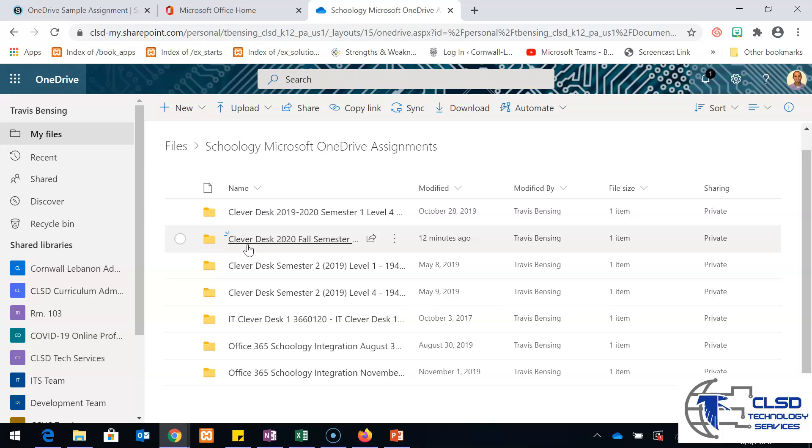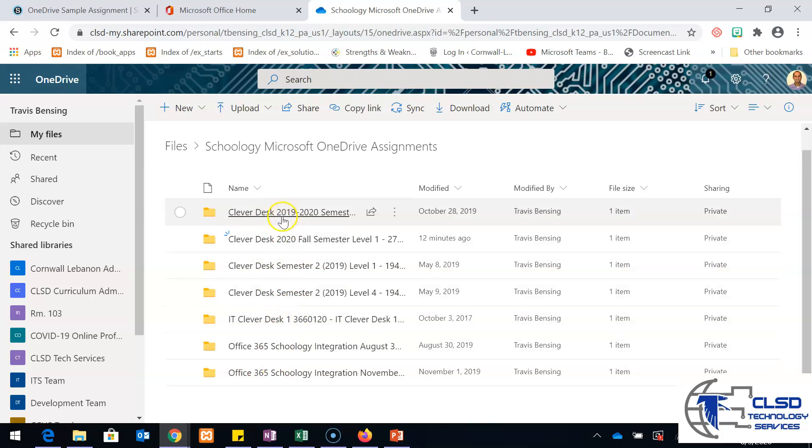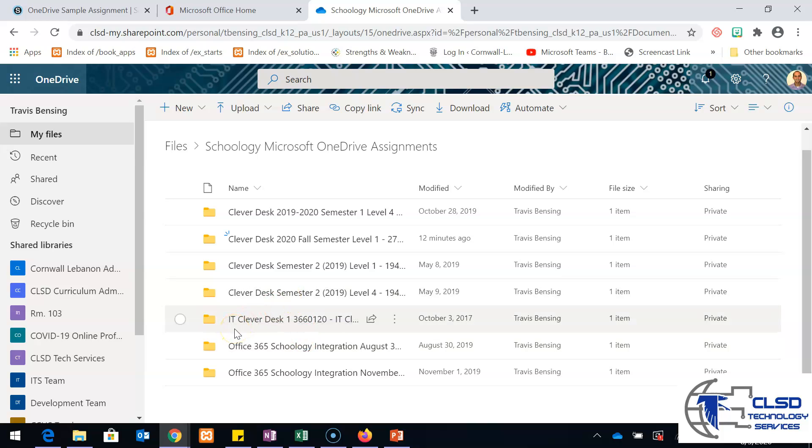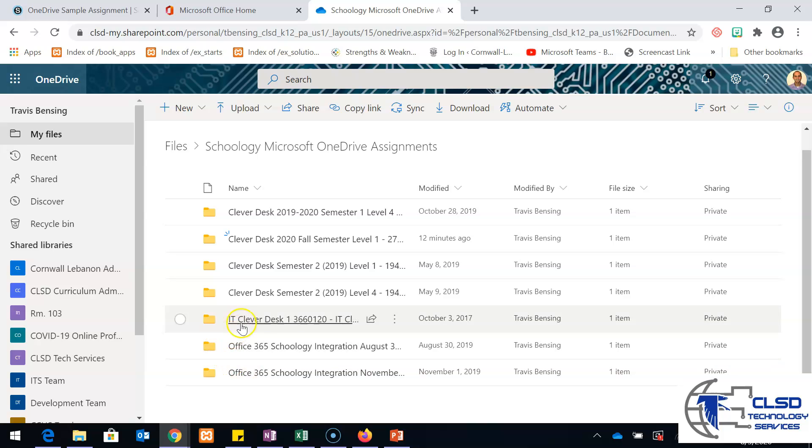You'll notice that you have a running list. I use this for other courses as well. You'll have a running list of courses that you've ever used this with. If you find that this list is too long, like if you teach a bunch of different sections or you're a specialist teacher and you teach five of the same thing every year, you might have tons of folders.